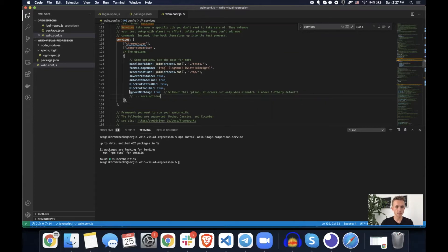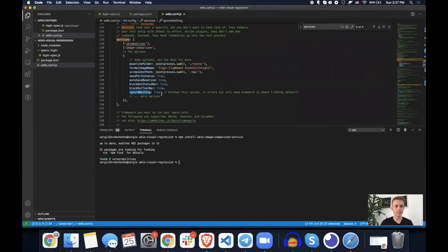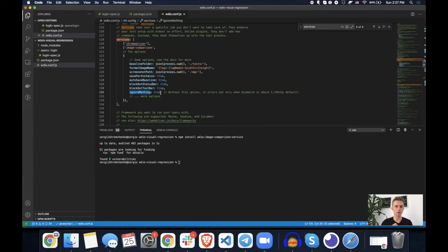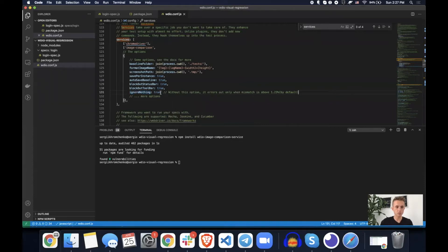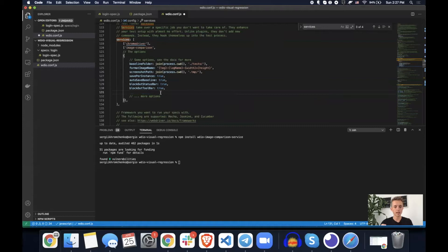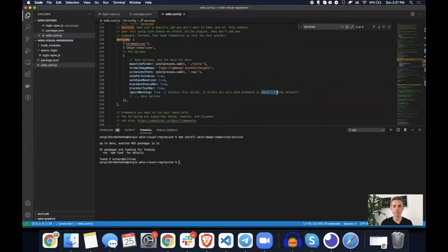By the way, look at this one, ignore nothing. That one will specify that we want to see every 10th of a percent, even smaller amounts of the percent of the difference between different pages. If we would remove this one, by default, it would check, it would show you only the errors if the mismatch is about 1.23 percent of the difference.